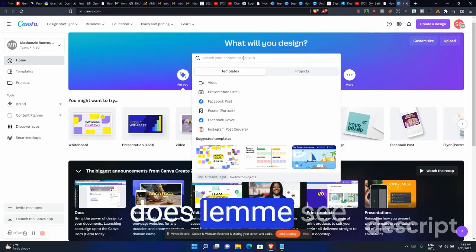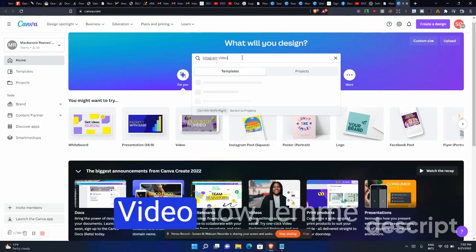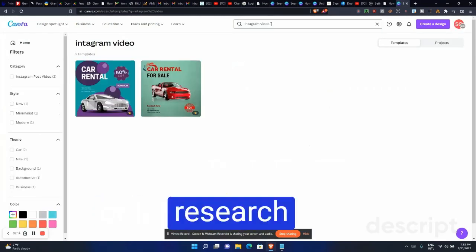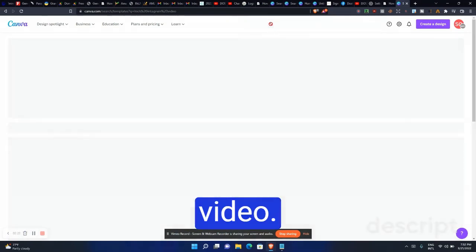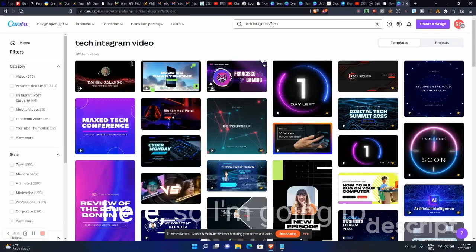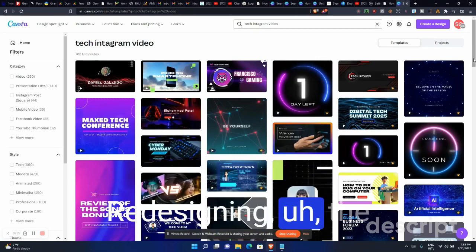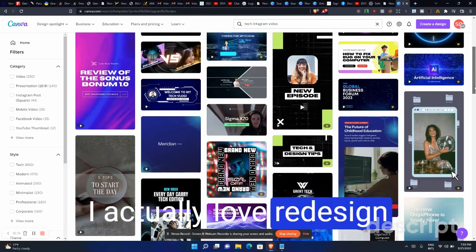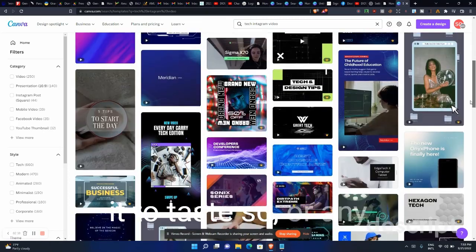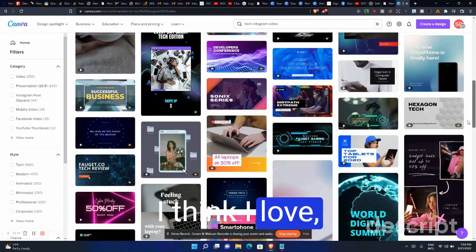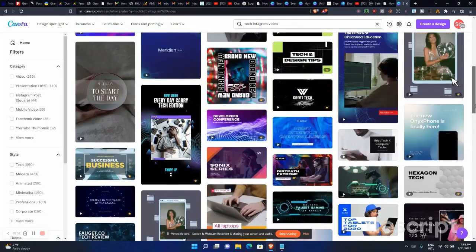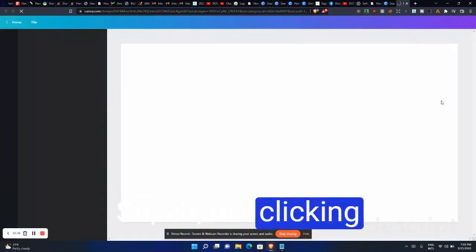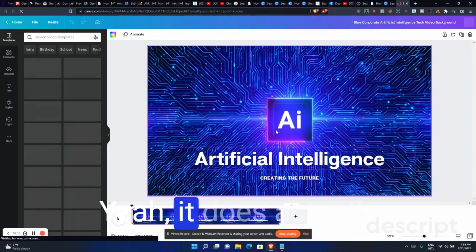Let me try to design a video — let me search Instagram videos, background video. Now I have a lot of options here. I'm going to be redesigning a template. Let me find one that I actually love and want to redesign to my own taste — for advertisement or other things. I think I like this one.